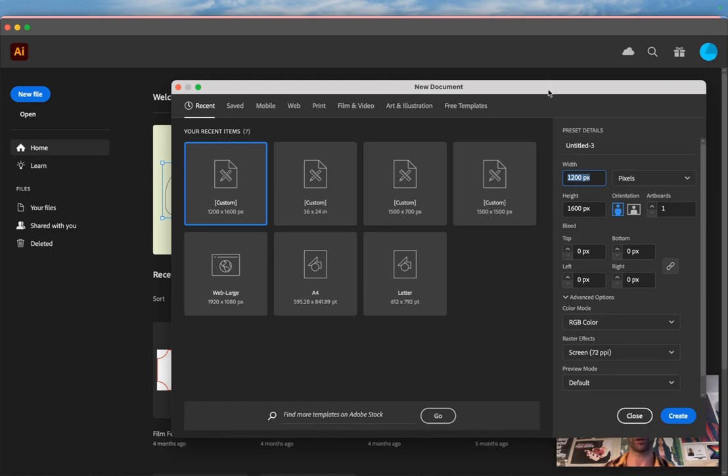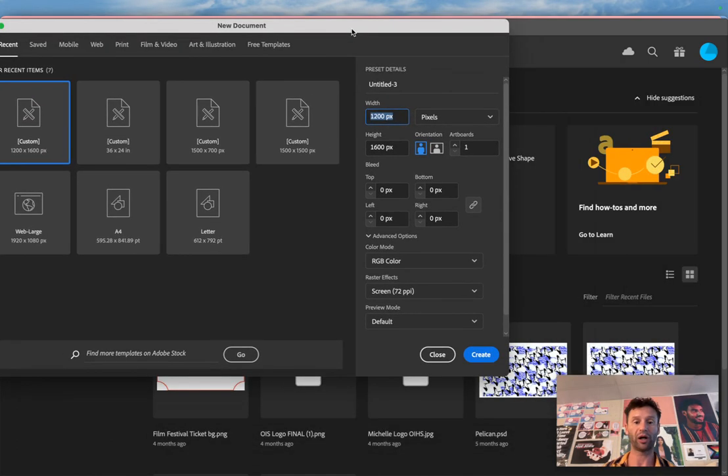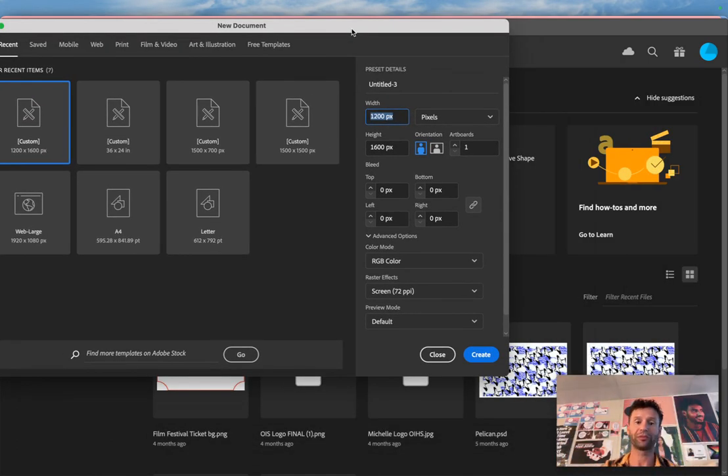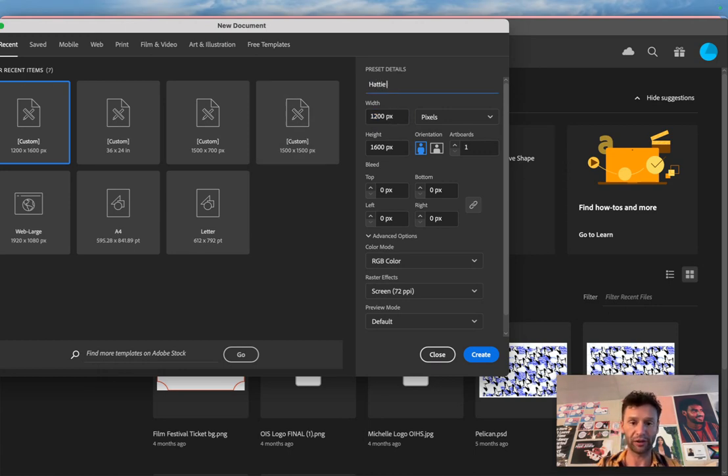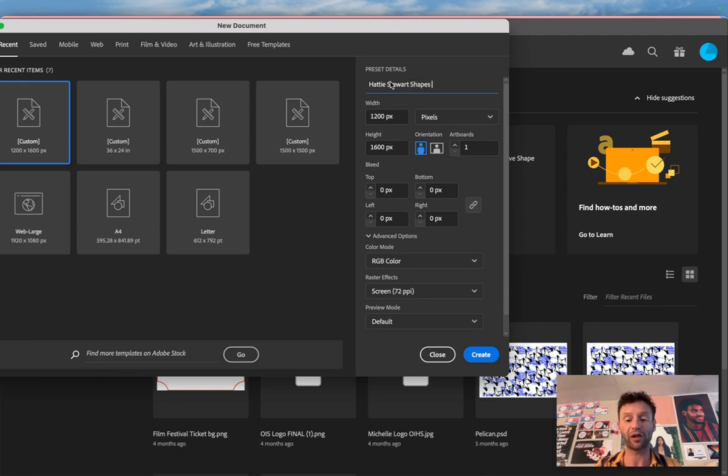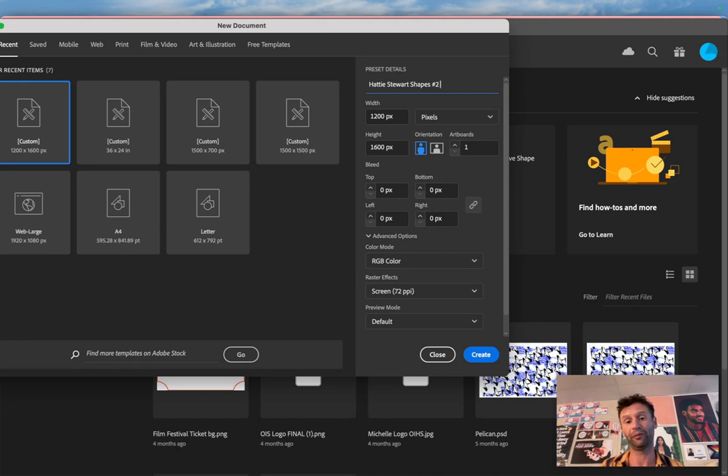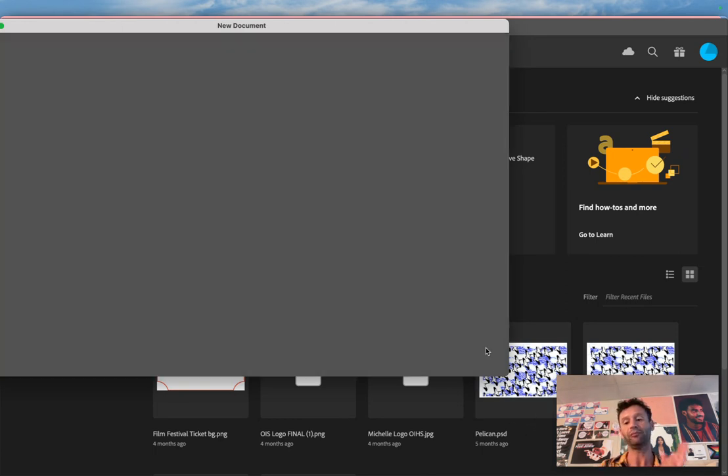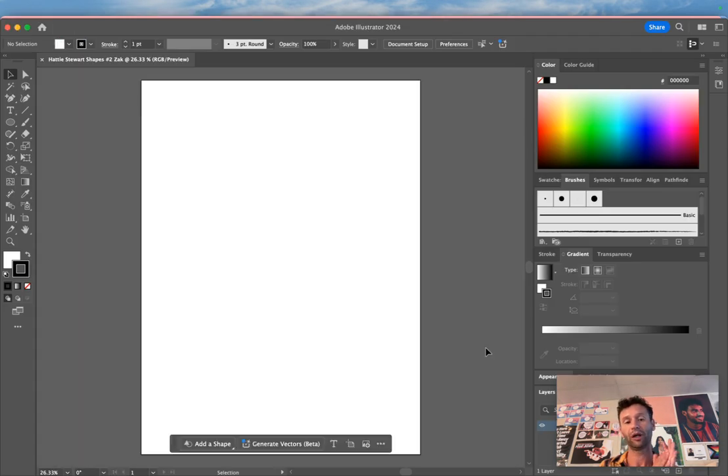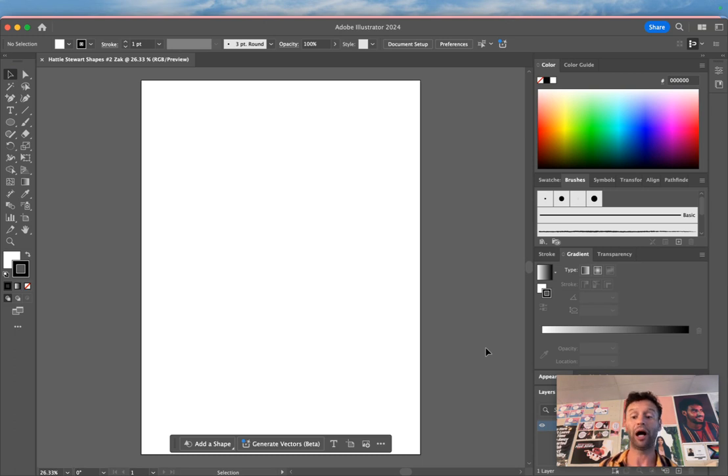I'm going to give it a name: Hattie Stewart Shapes. This is our second project with Hattie Stewart, and I'm going to put my name on it—Zach Hattie Stewart Shapes Number Two—and then you put your name. Click Create. Now I have a new project. I know what it's called, but I don't know where I put it yet.